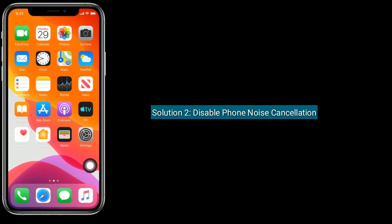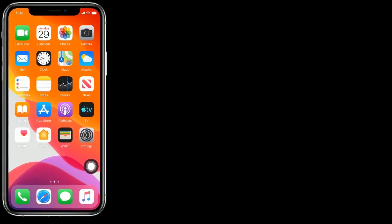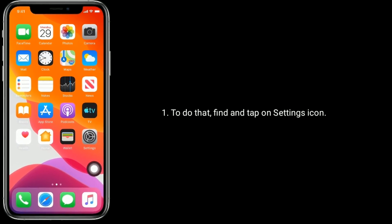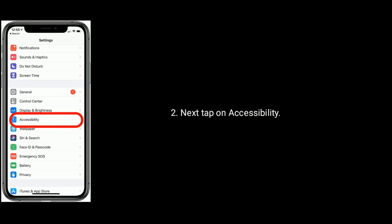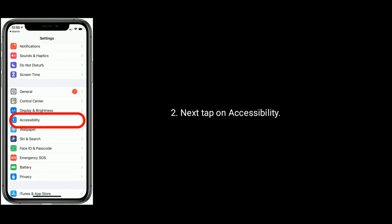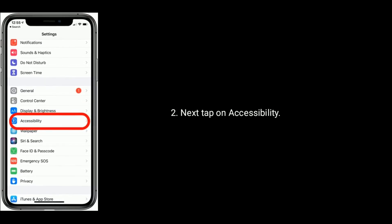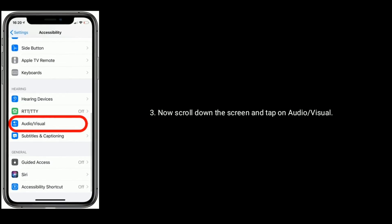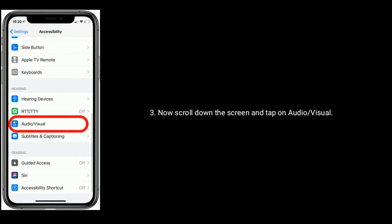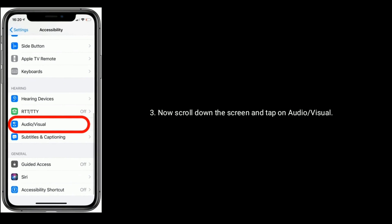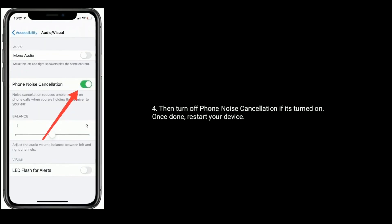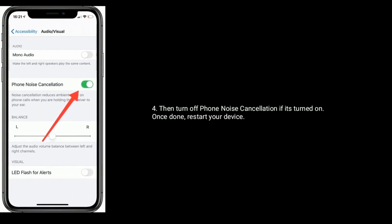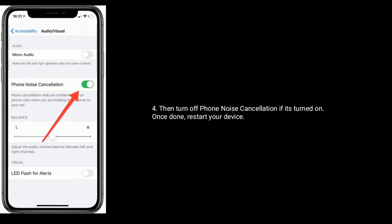Solution two is disable Phone Noise Cancellation. To do that, find and tap on the Settings icon, next tap on Accessibility, now scroll down the screen and tap on Audio and Visual, then turn off Phone Noise Cancellation if it's turned on. Once done, restart your device.